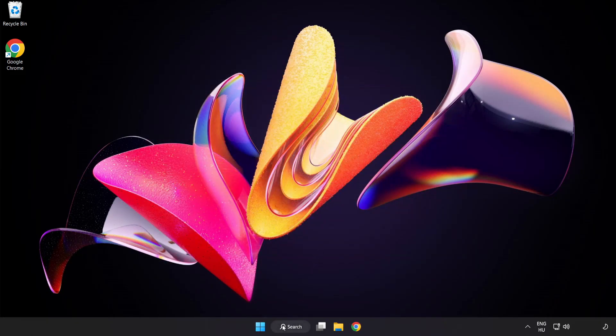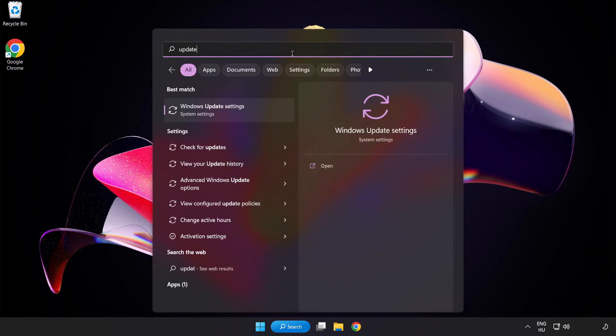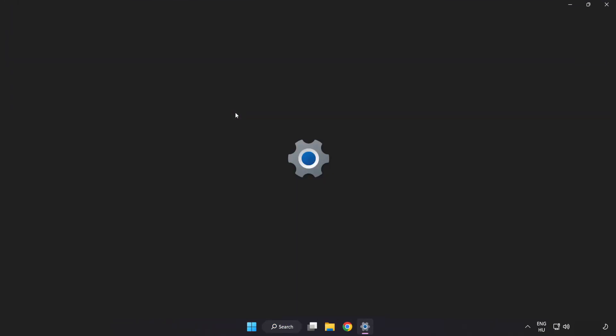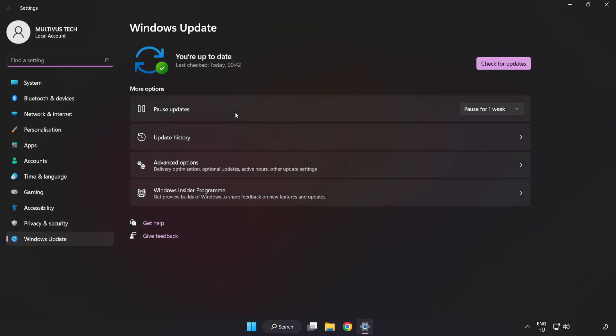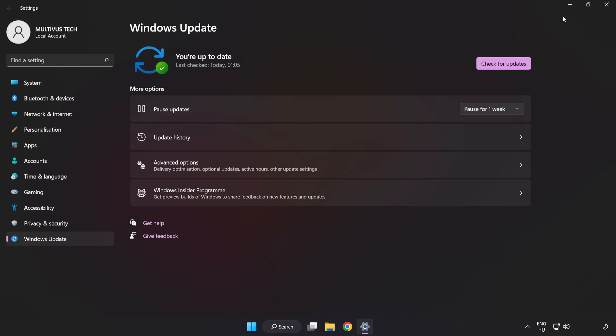Click search bar and type update. Click windows update settings. Click check for updates. After completed click close.